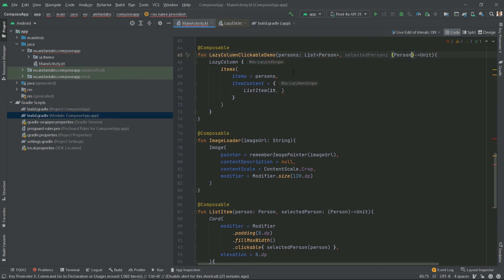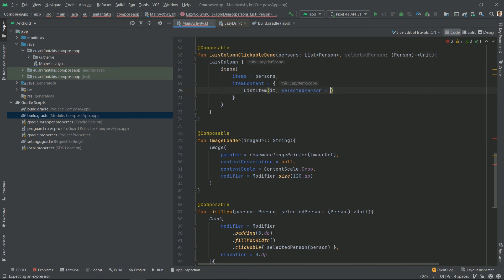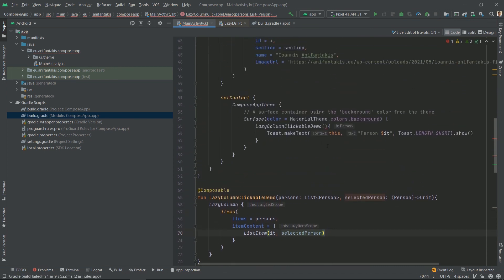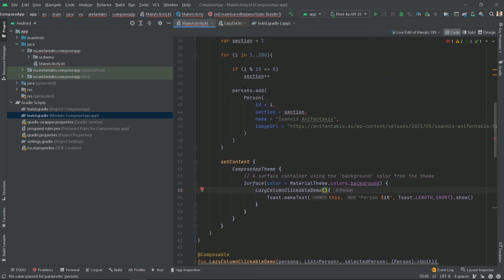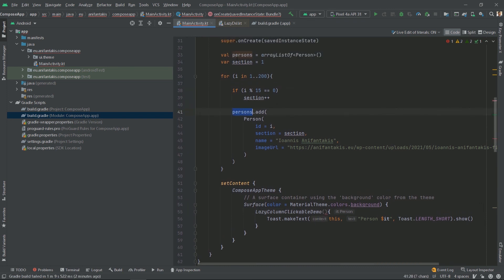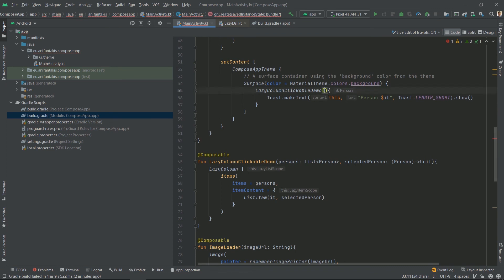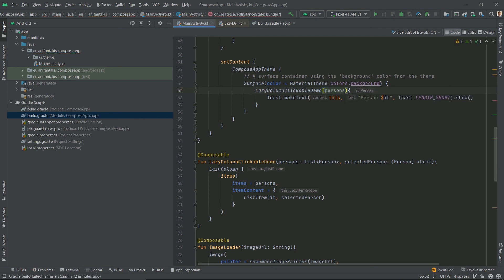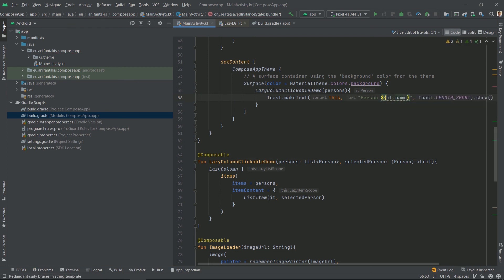Now we need to change the code here. So in our lazy column clickable demo, we pass the list of persons that we have created here as a parameter because as you see it is now required since we declared it here. So here we define the persons for that error to go away. Okay, but now the it represents a person. So we cannot just write person it. We will write person and here it will be it.name.